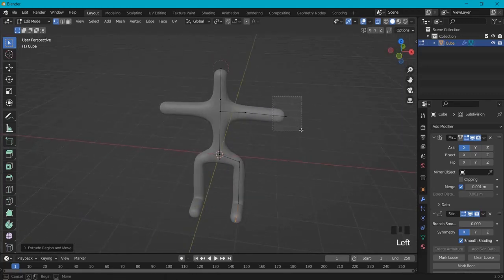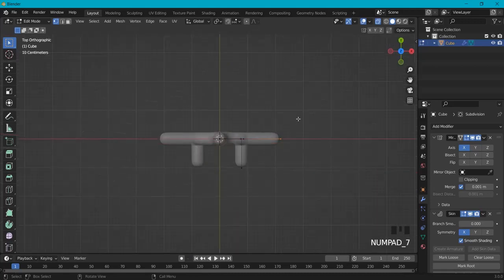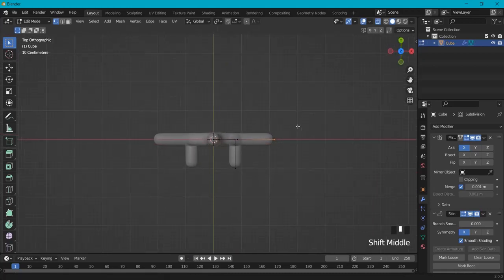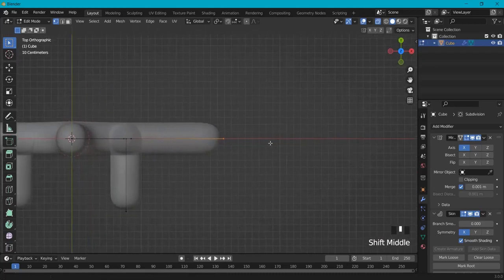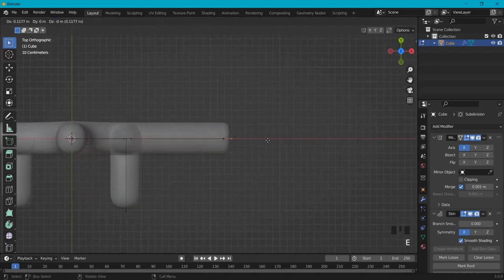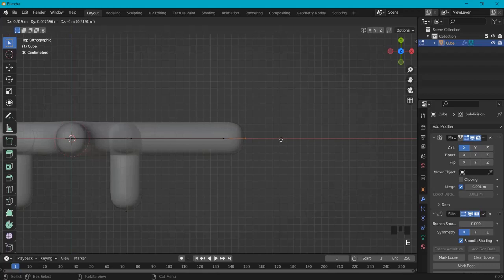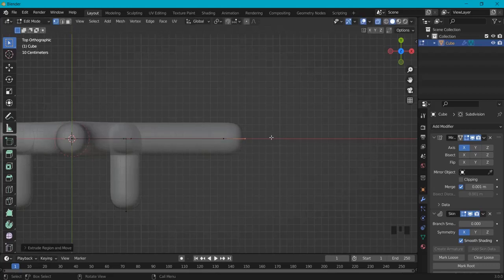Hit this point right here. 7 on my numpad to go to a top view. And let's create a little palm right here. And then E-X to extrude it on x-axis. Little palm.